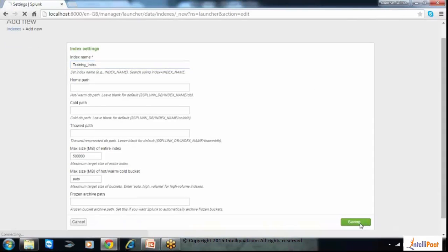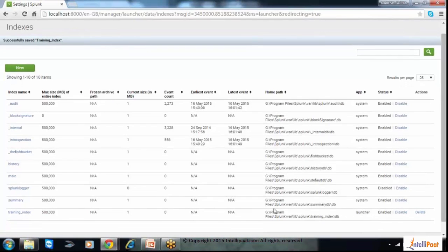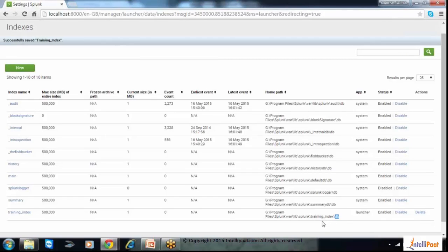Let's save that index. This is the new index we created — the training index — and it is storing data at this location: Program Files, Splunk, var, lib, Splunk, and then the training index folder. All indexes will be stored at this location, whatever indexes are created. Now we can use this index to input data.